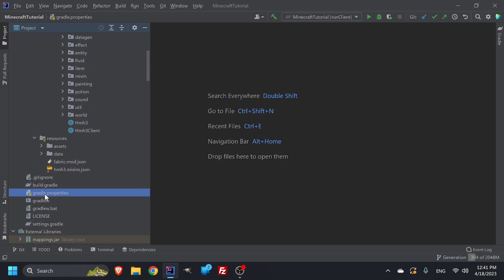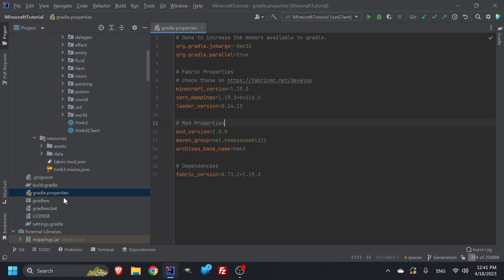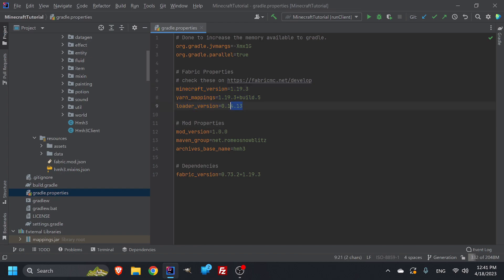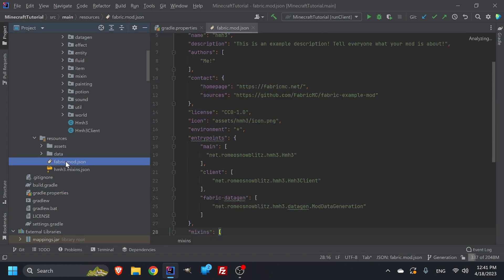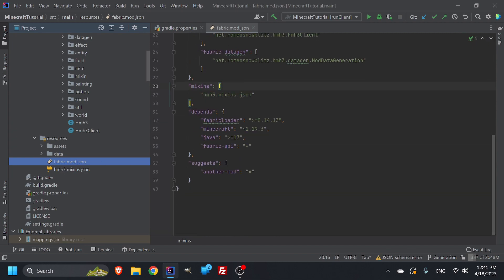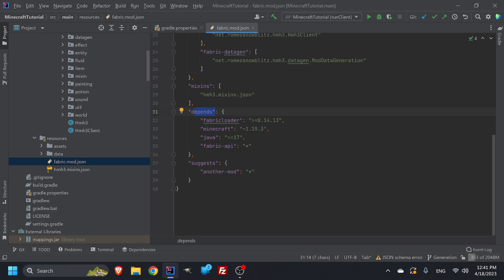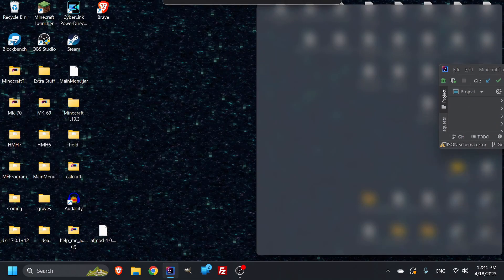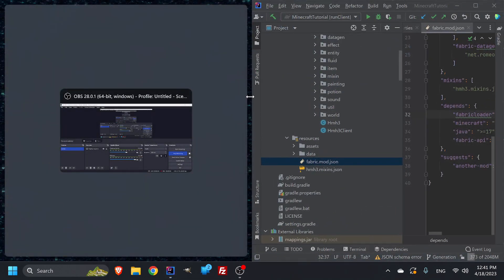So the first thing that you're going to need is your gradle properties. This is the most important thing, is knowing all these numbers a little bit. All you really need to know is the loader version. It's the most important thing because in your fabric mod, there's something in the dependence that says it needs to be at least 0.14.13 or higher. So if you have a higher version, you are fine. And actually, I do have a higher version.